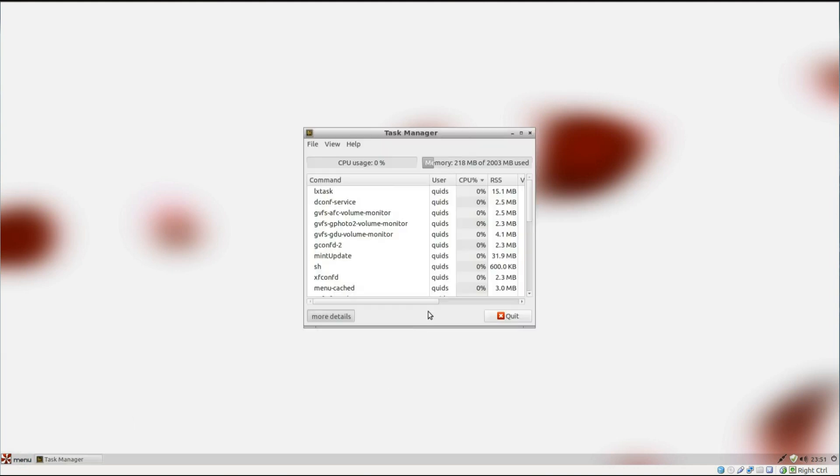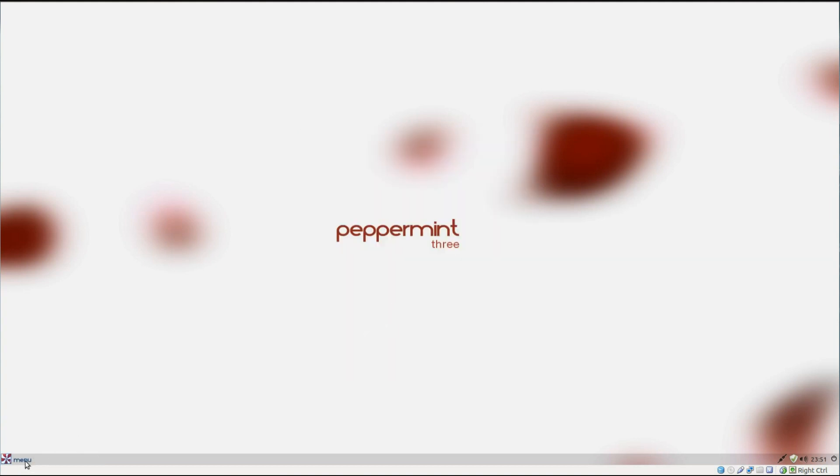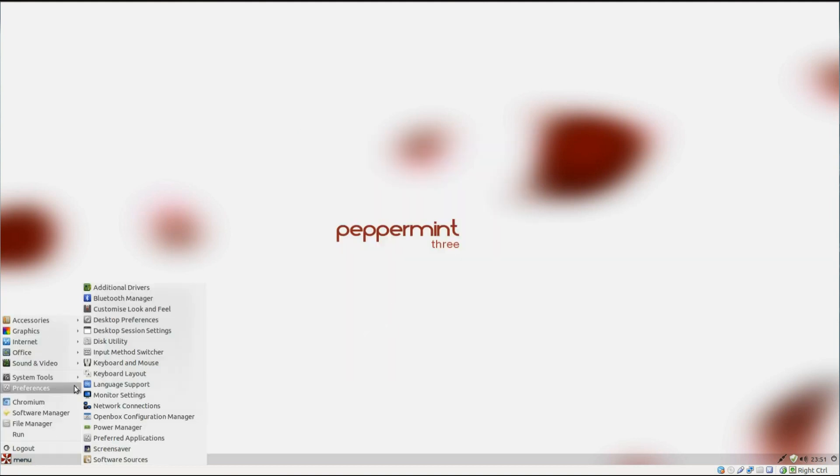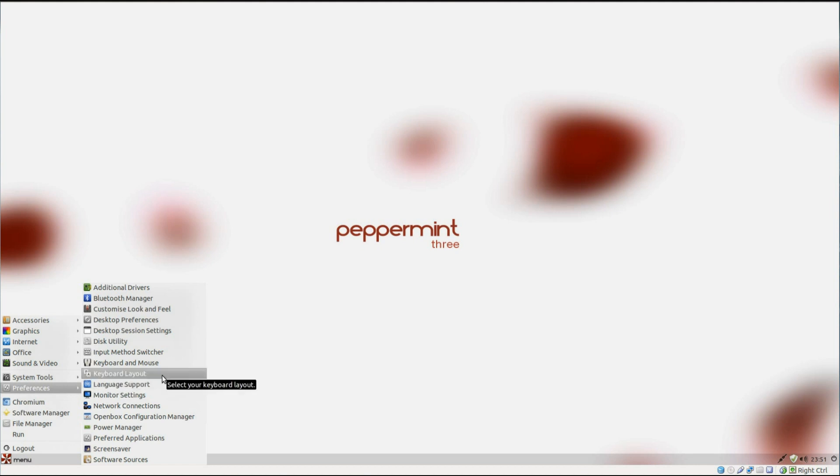Take a look at the Task Manager to see how much memory is being used, and you'll see that it is pretty low. It's only 220MB of RAM in use. The CPU usage is pretty well nothing. So that's suitable for older systems. If your computer can run Windows XP, then you can run this distribution.